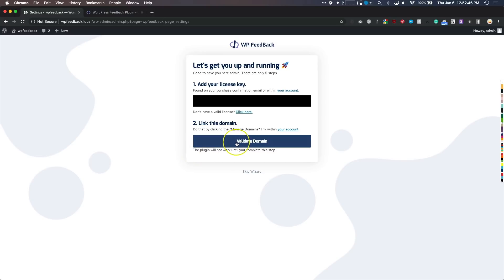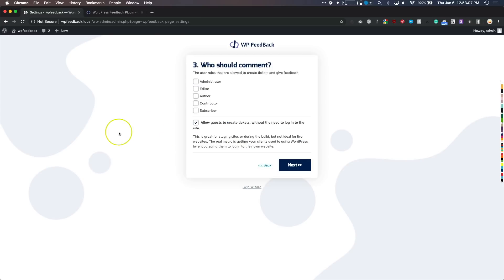We have our license key here and we need to validate our domain name. On your account, you want to make sure you visit your account on wpfeedback.co, add the domain name that you're going to be using the plugin on, and click Save. Then once you're done, you can add your license key here and link the domain name.